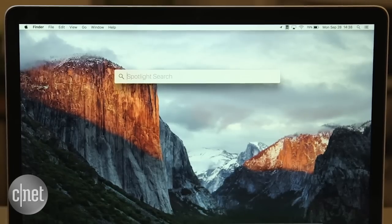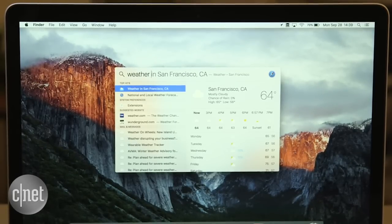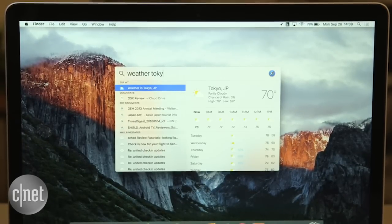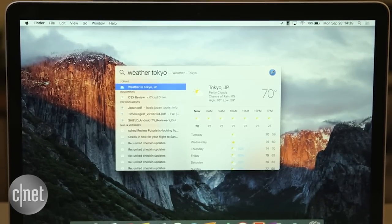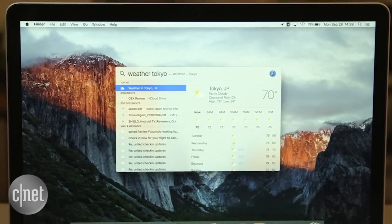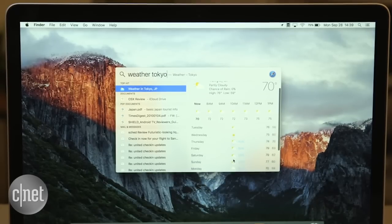Apple Spotlight has also learned a few new tricks. It can now, for example, offer weather results. Just search for weather and the name of the city you're curious about, and you'll get the week's forecast.